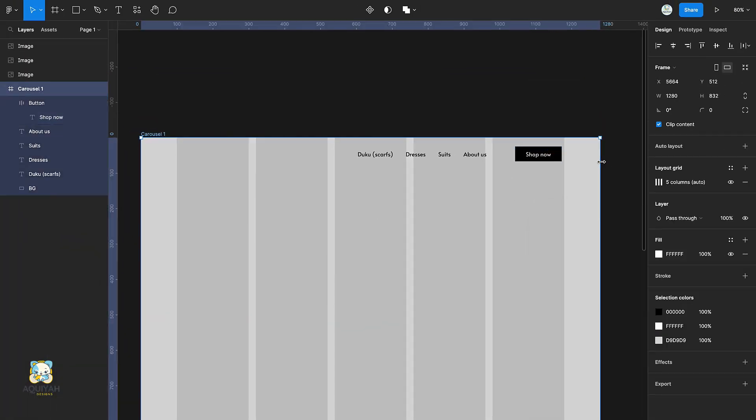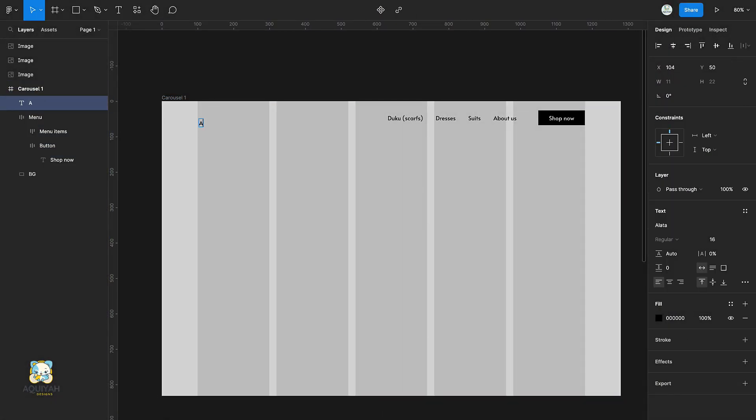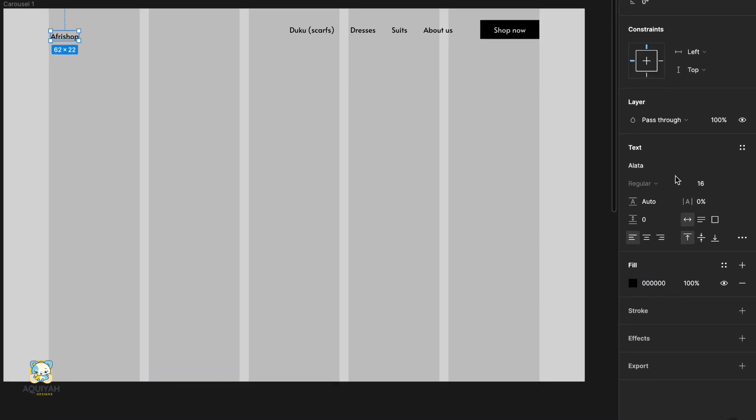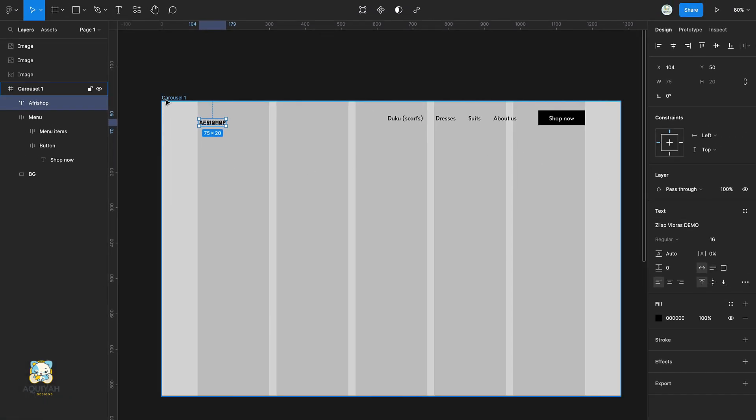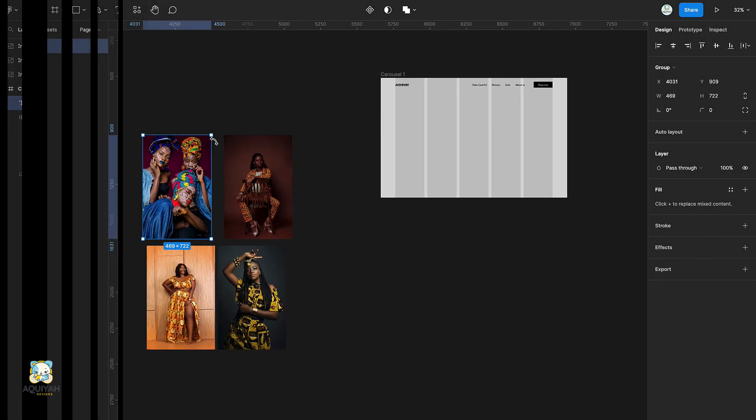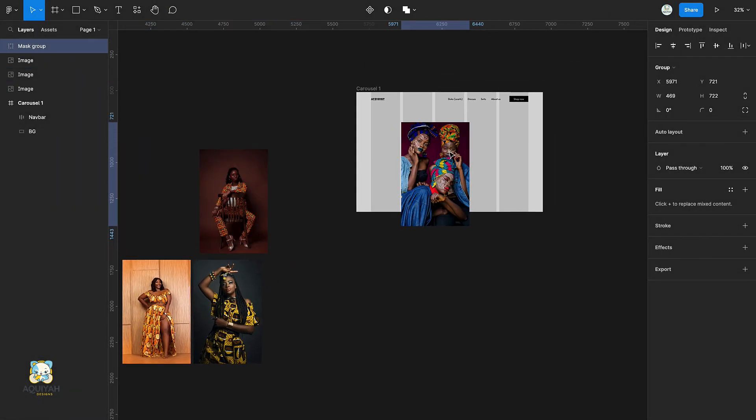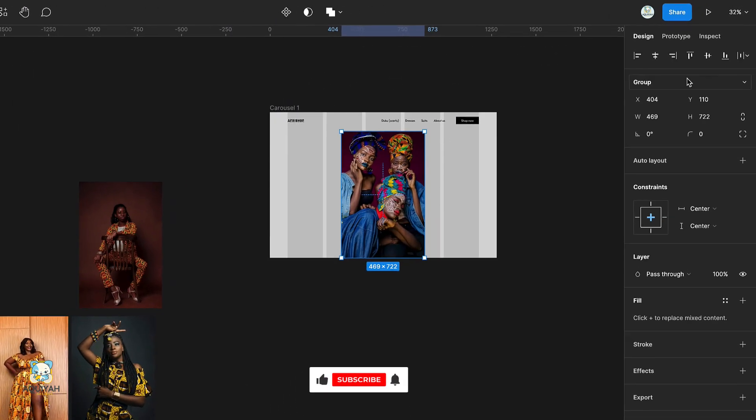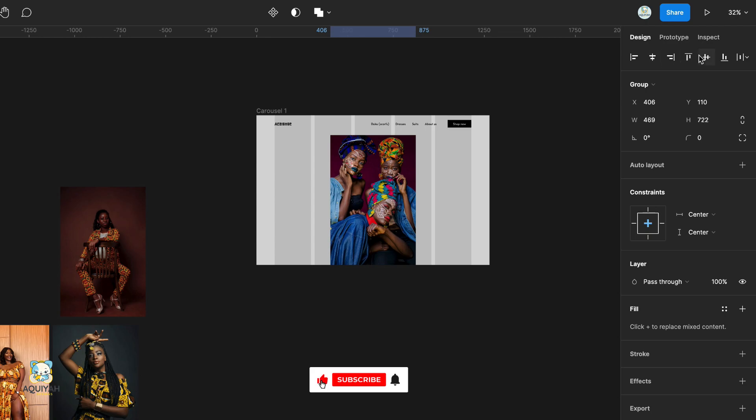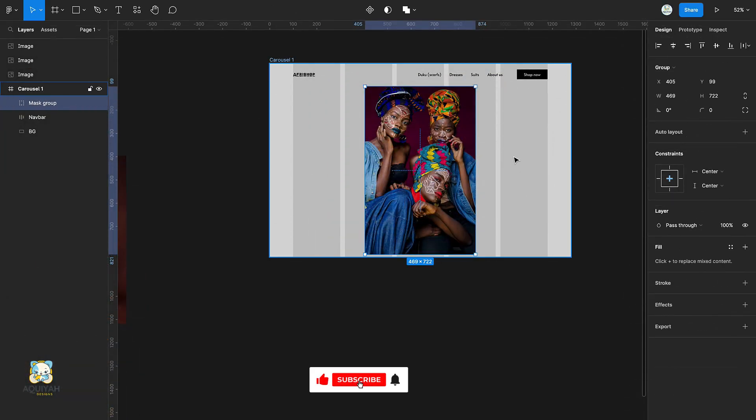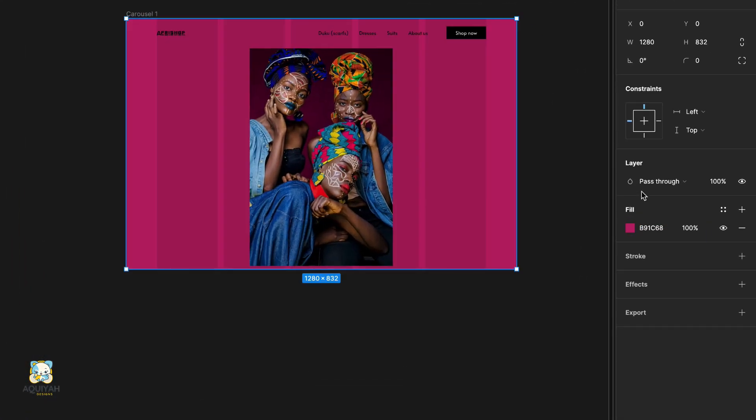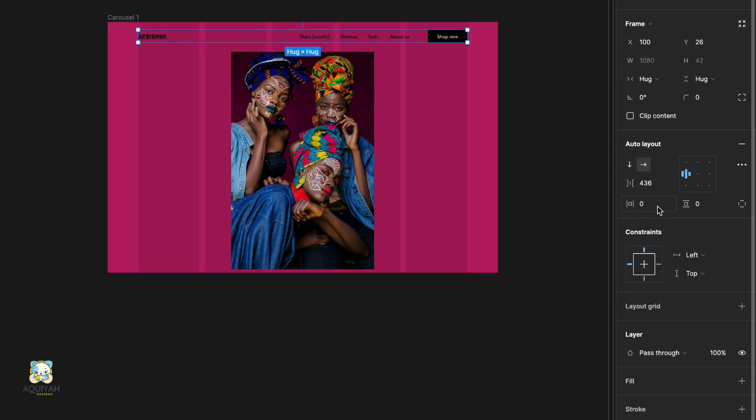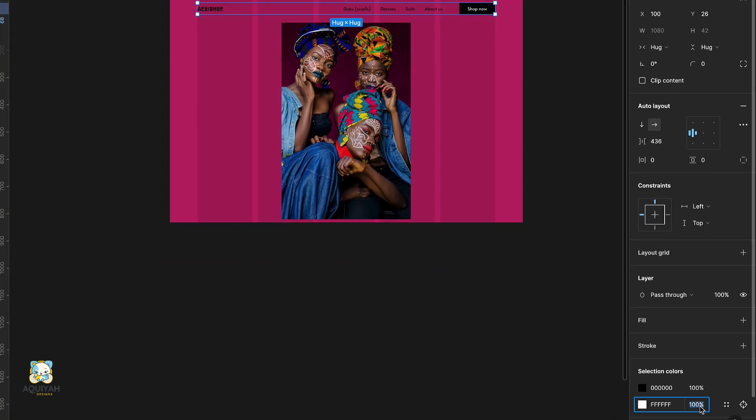Create a simple text logo by typing the name of the brand and adjusting the font. Add an image to the center of the frame. Select the rectangle and change its color. Change the color of the navbar items from black to white.